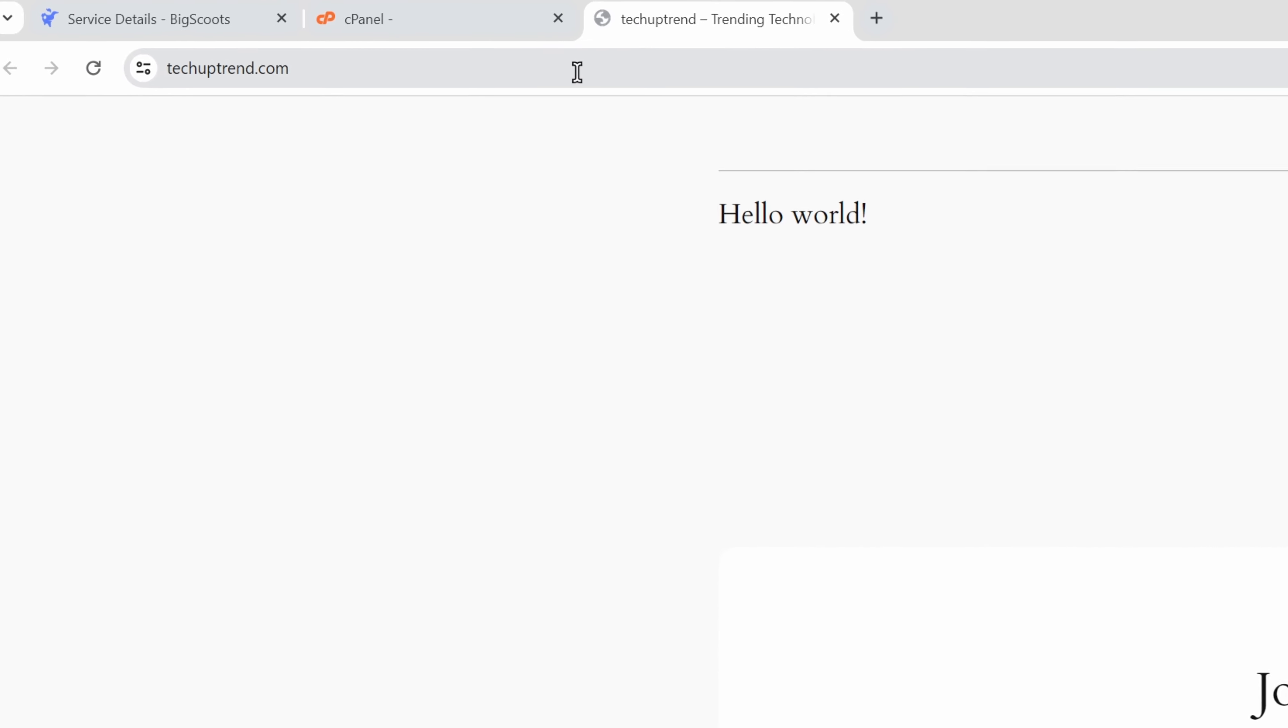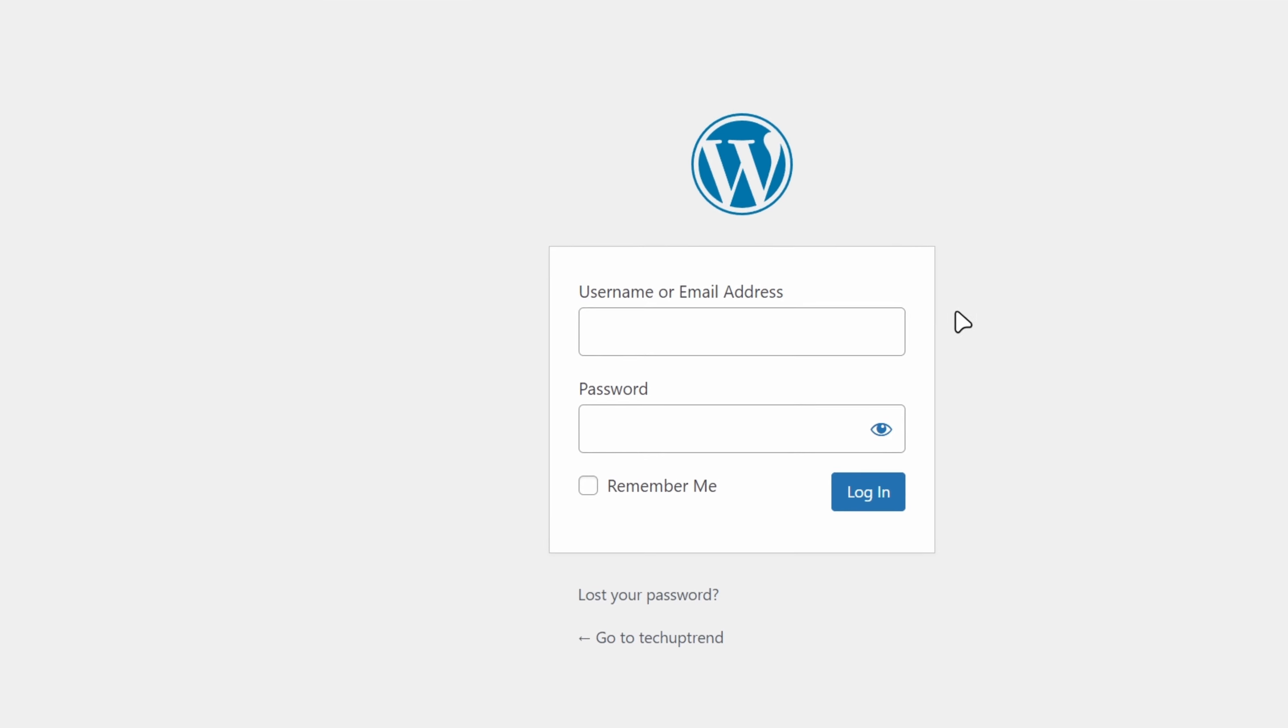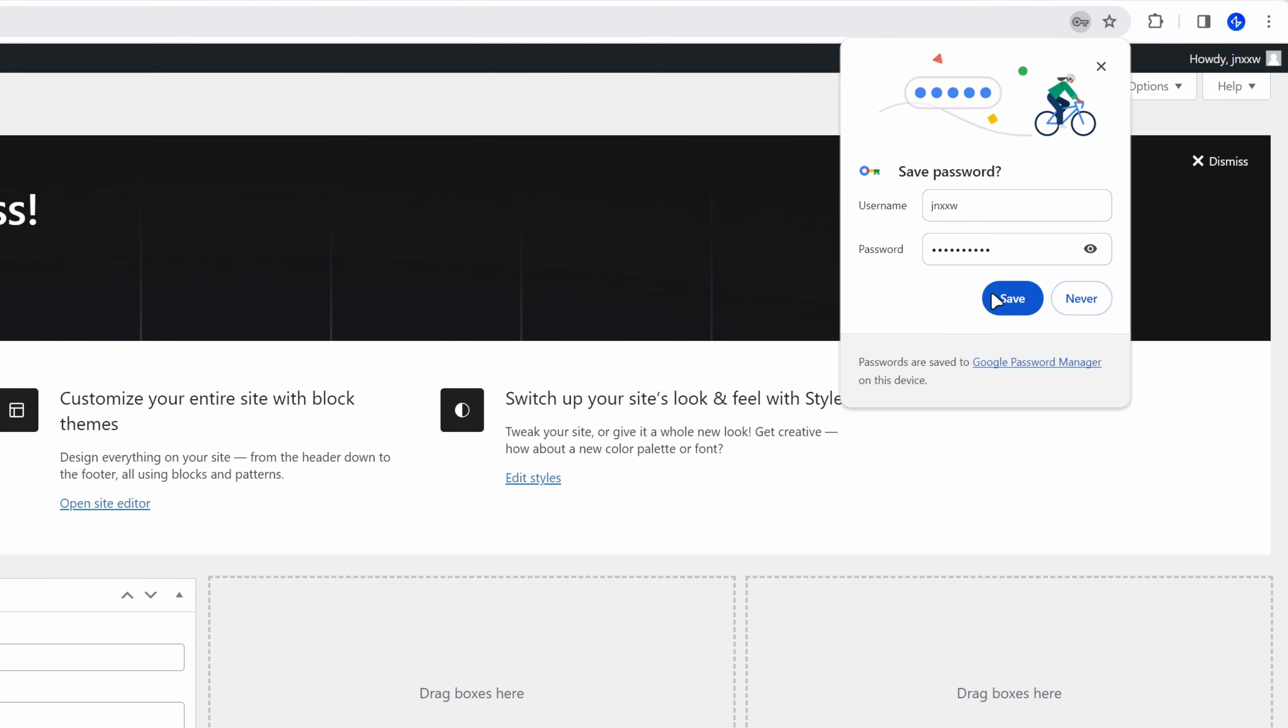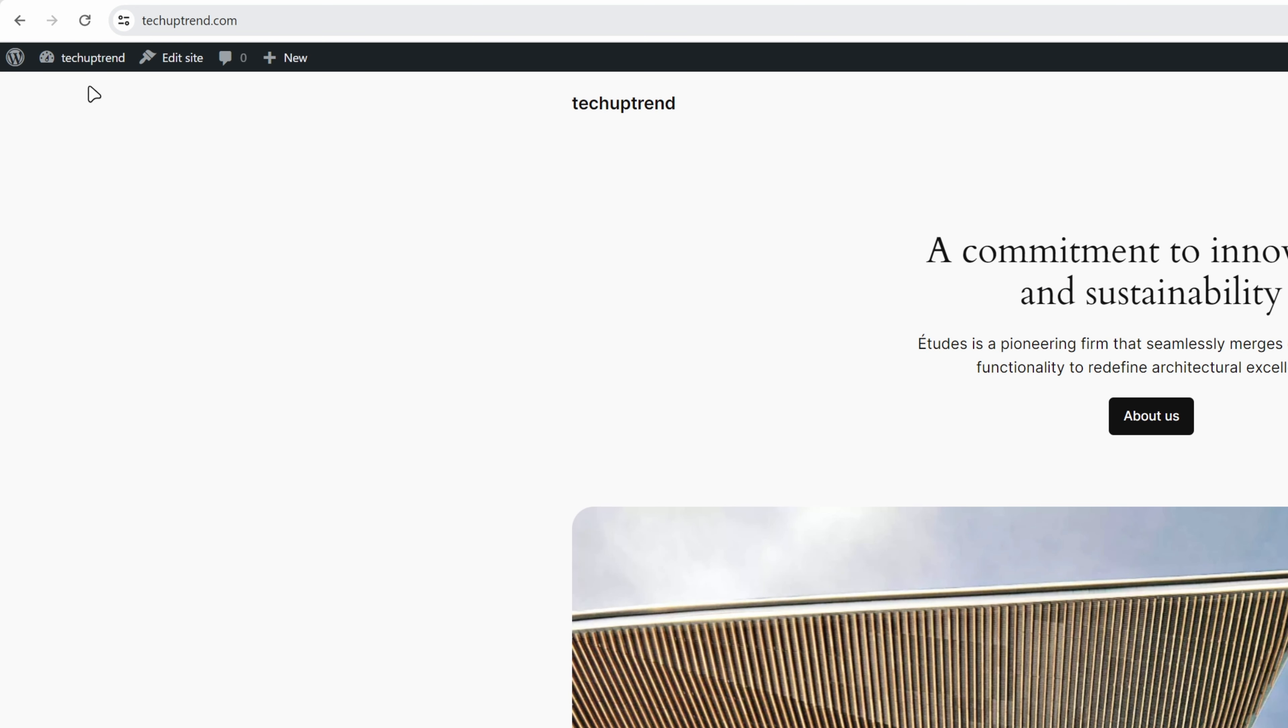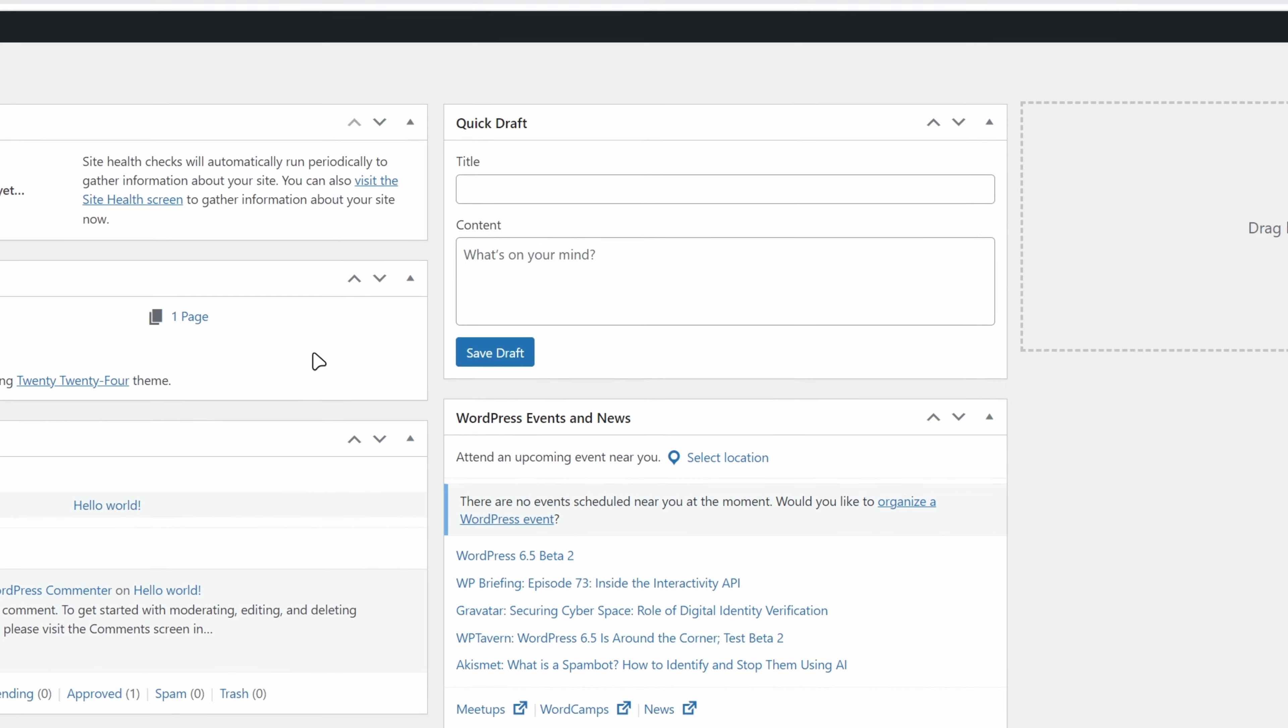To access our WordPress dashboard, we will simply add forward slash wp-admin at the end of our link. I will enter my username and password. Click on remember me and log in. I will save my information in the Google password manager. To switch between the website and the dashboard, we can click on the website name in the top left corner. I will quickly dismiss this message.